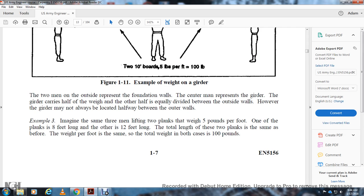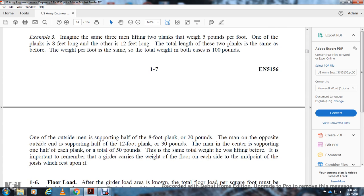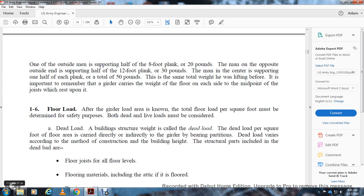Now imagine the same three men lifting two planks — one eight feet long and one twelve feet long — each weighing five pounds per foot, with a total combined weight of 100 pounds. The outside man supports half the eight-foot plank: 20 pounds. The opposite outside man supports half the twelve-foot plank: 30 pounds. The center man supports one half of each plank: a total of 50 pounds. It is important to remember that the girder shares the weight of the floor on each side of the point over which the joists rest upon it.